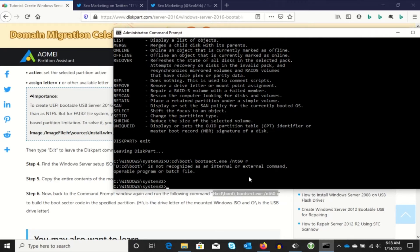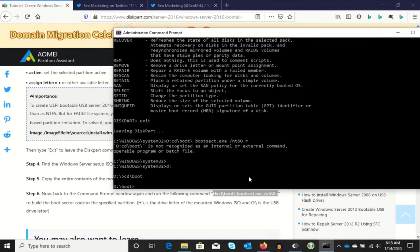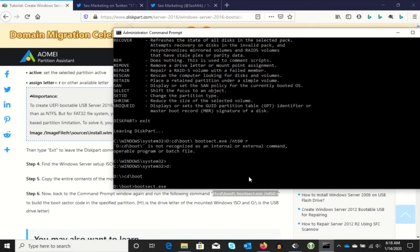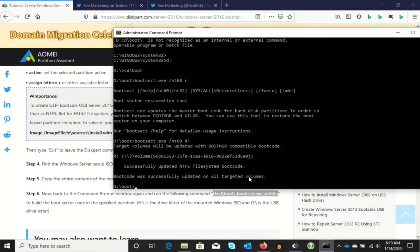But I figured it out. Oh yeah. Let's switch to D. Let's change directory to boot. Now we're going to run bootsec.exe with the slash nt60 parameter against the R drive. And of course that didn't work either. So I'm going to take another swing at it. I'll just capitalize it and put a colon on the end. How about that? Hey, what do you know? It works.